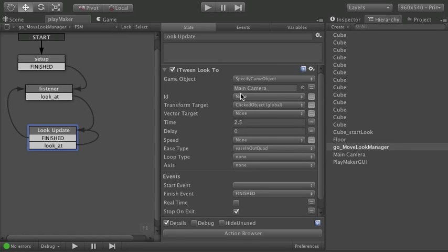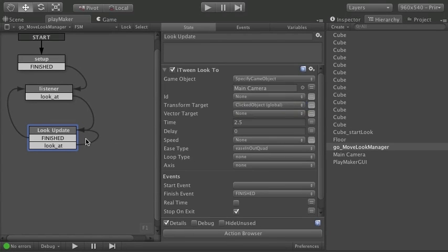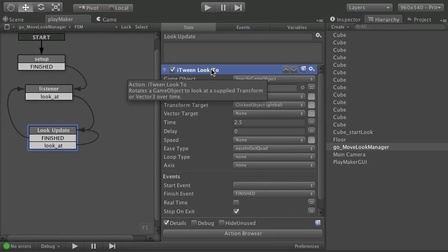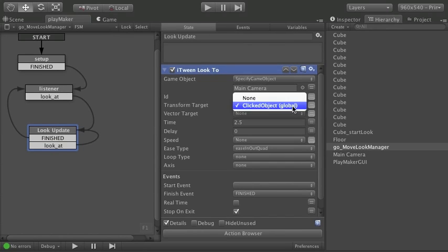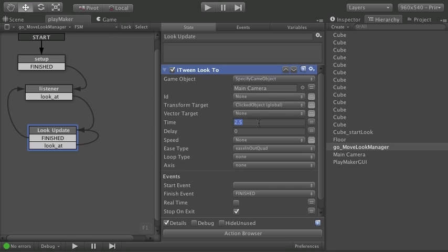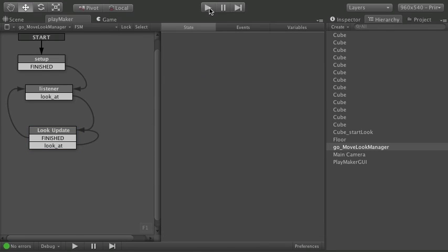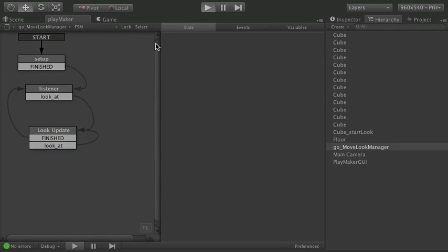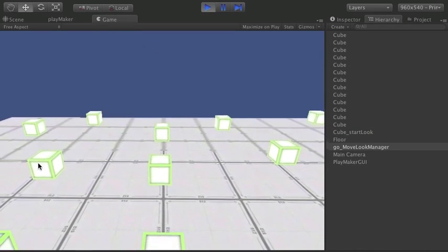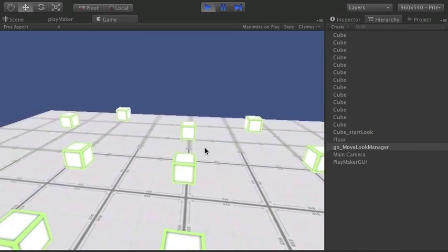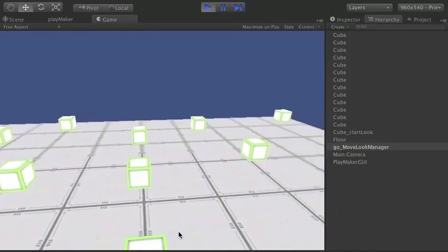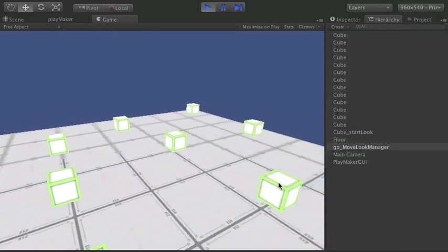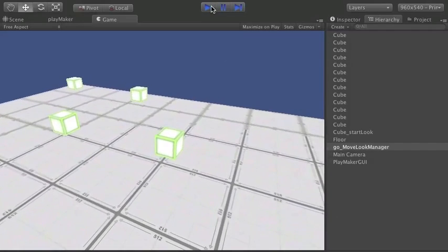So at that point. The clicked on object. Has a new value. It's not the same value anymore. So if you flow back into itself. Force the iTween look to start again. It will now move to the new location. And it will start up. With this time again. That is what gives me the behavior of being able to interrupt a click. And flow somewhere else.